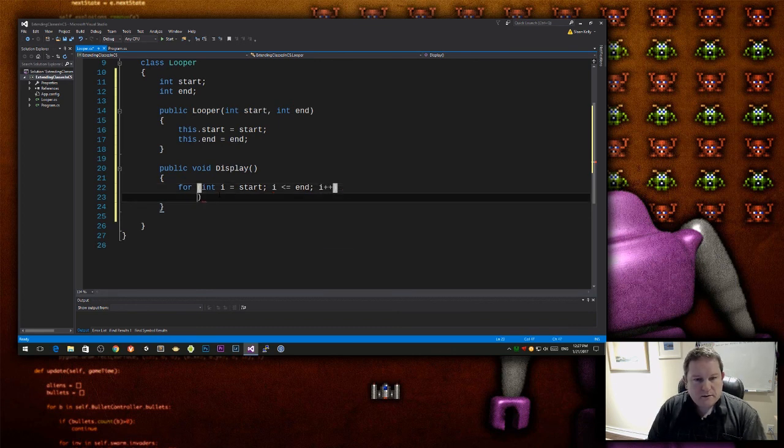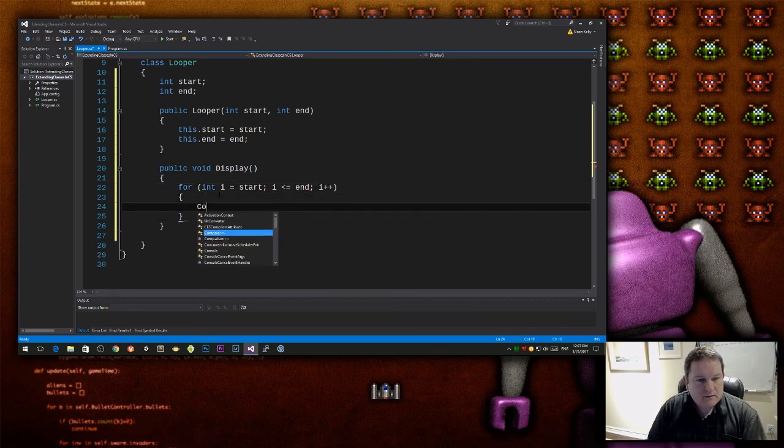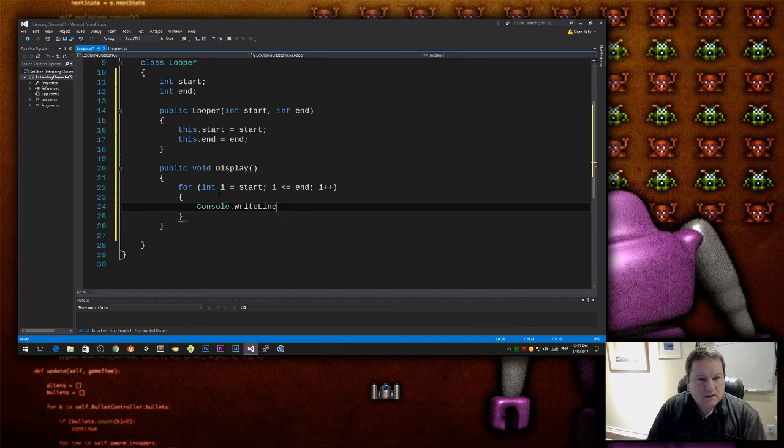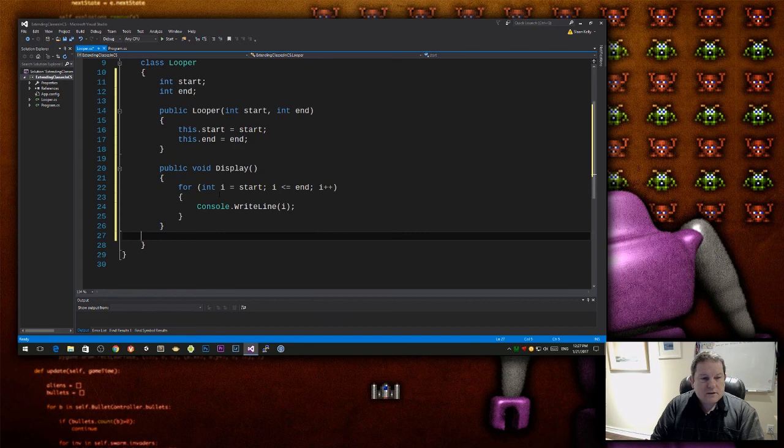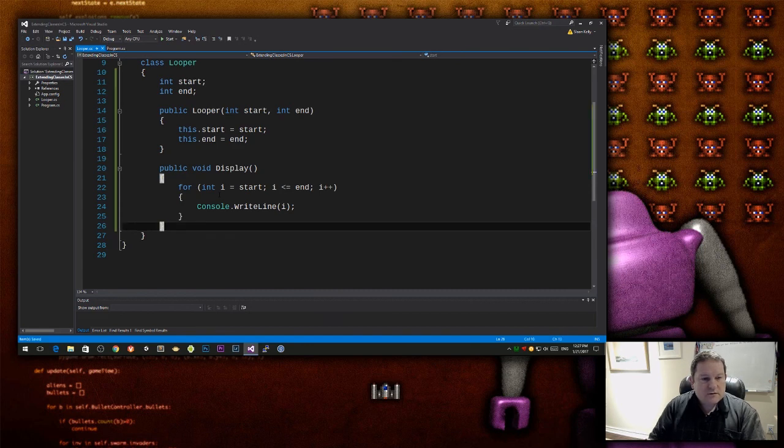i++, and then I'm just going to do console.writeline i. I'm just going to display something out onto the screen.